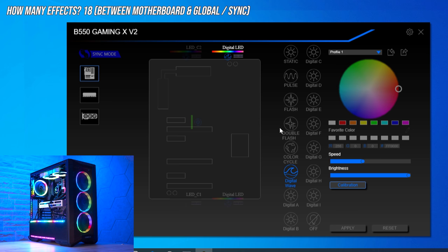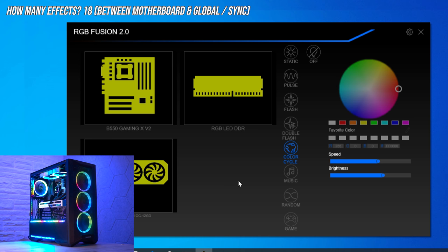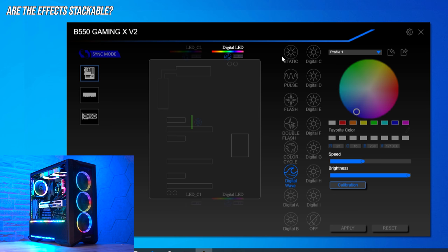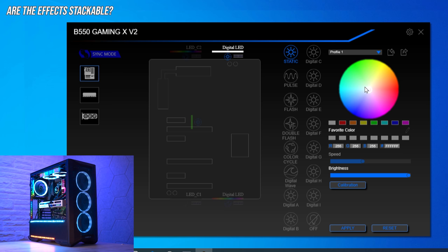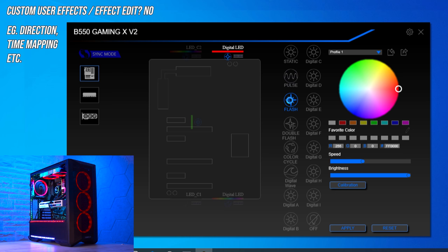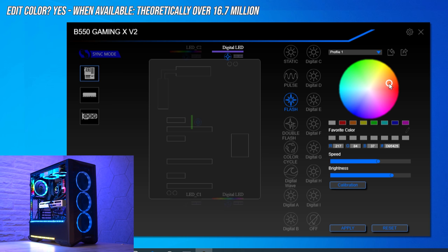In total you have 18 different lighting effects between the motherboard and global effects in sync mode — not including memory or GPU, as those are dependent on what you have installed. The next question: are the effects stackable? Stacking effects is not possible with this software, nor is fine-grained editing of effects. You can't change how the effect appears on the strip. You get six different speed levels and ten brightness levels where applicable, and on many effects you can change the color.